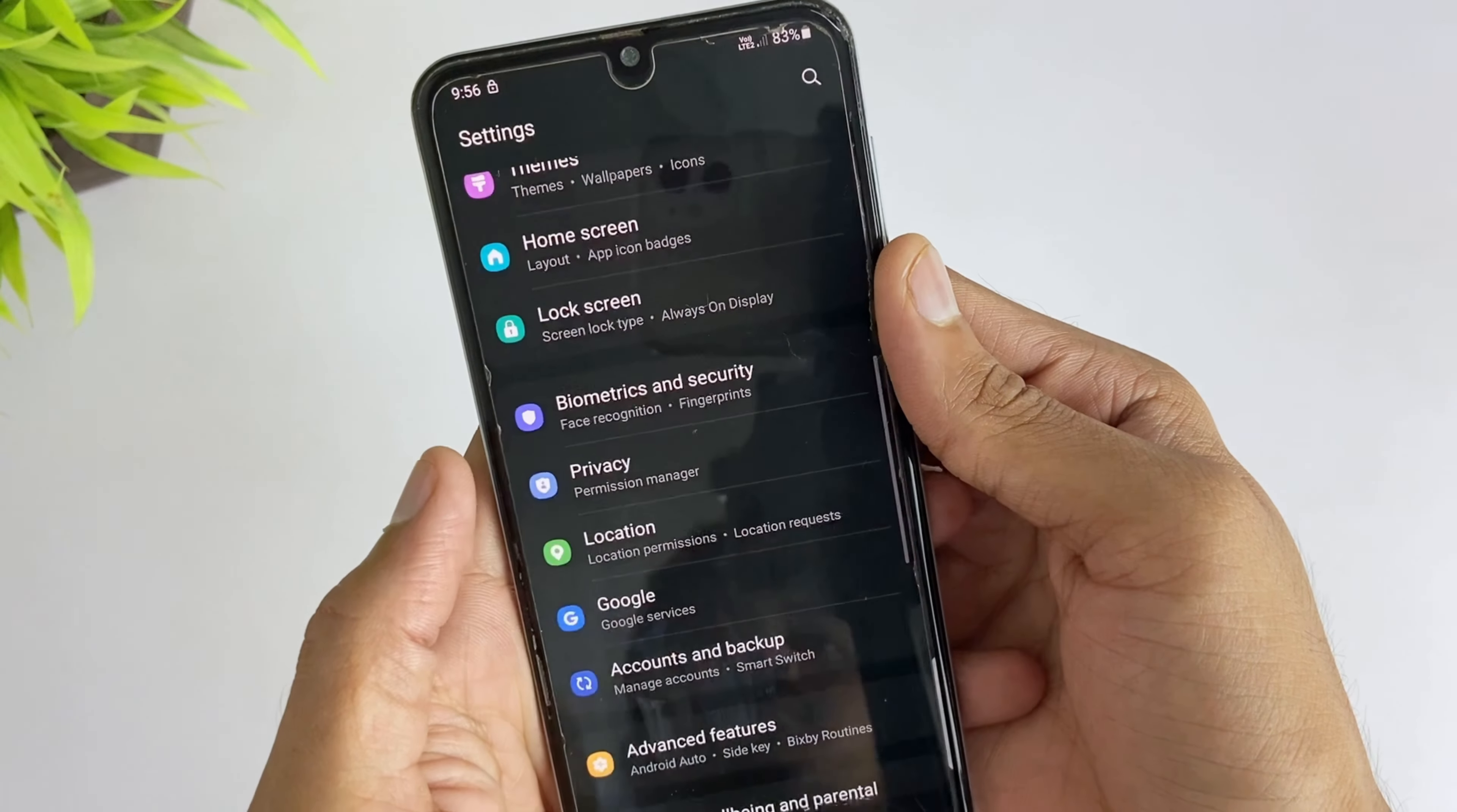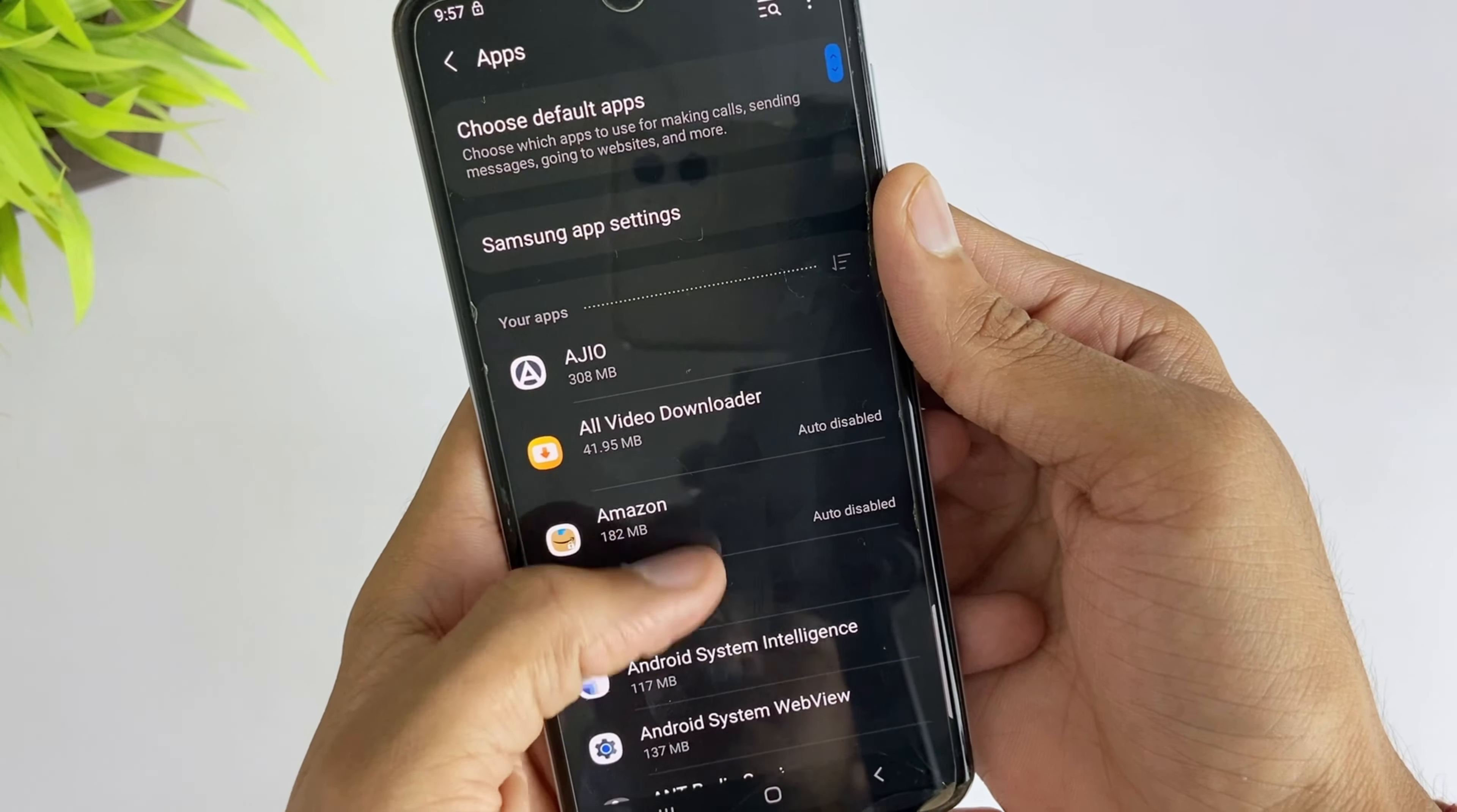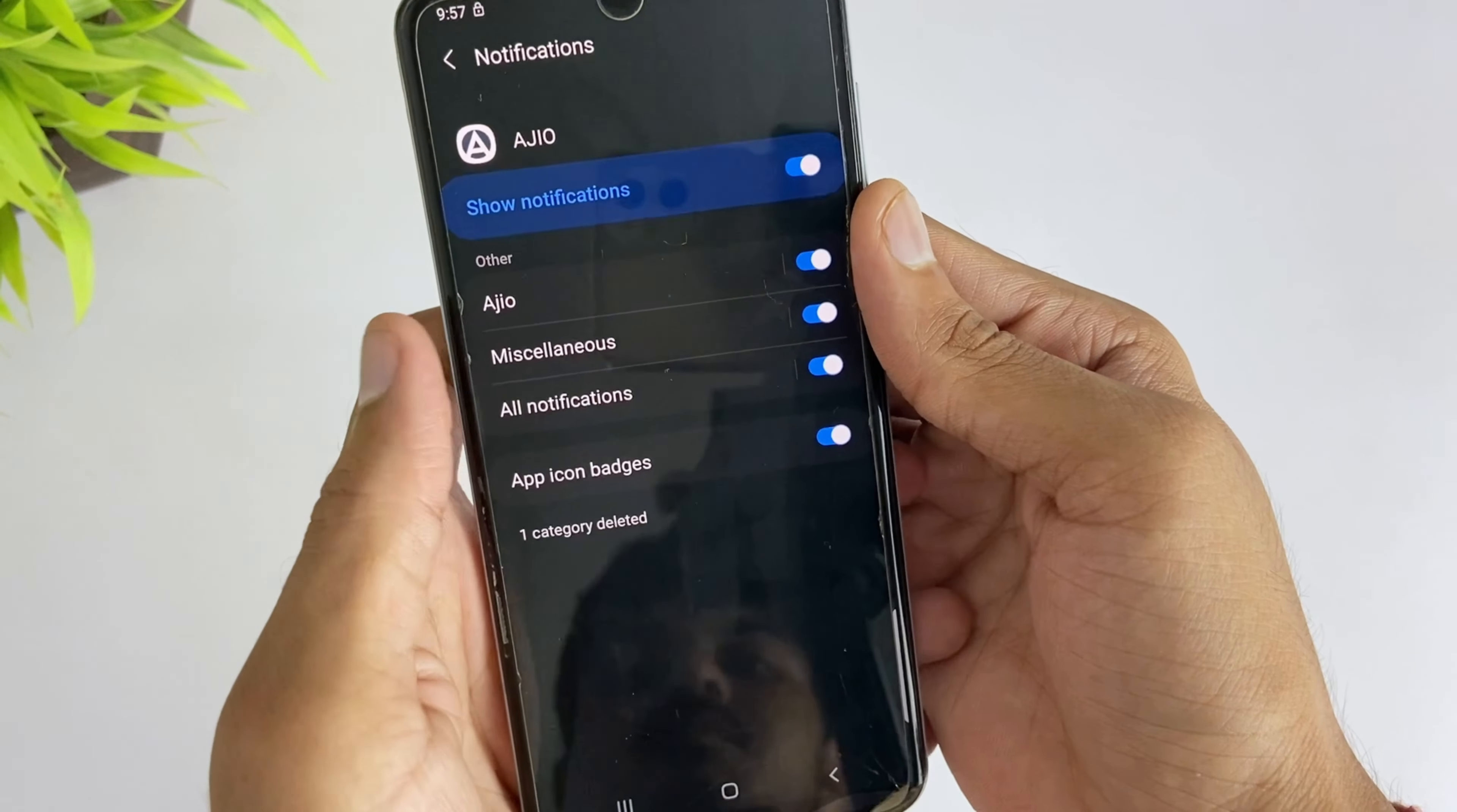Here in the third method, open settings of the device, then go to apps option. Then disable the notifications for least used apps.